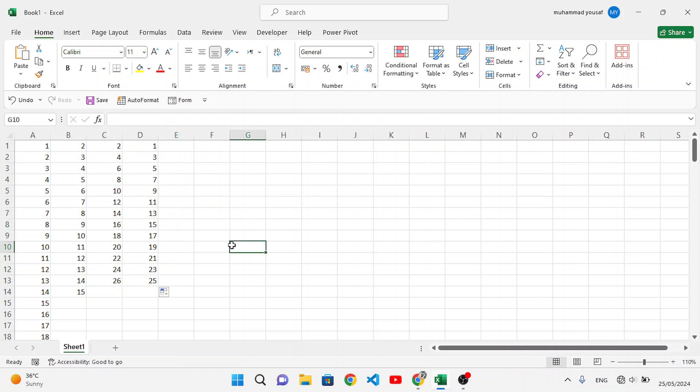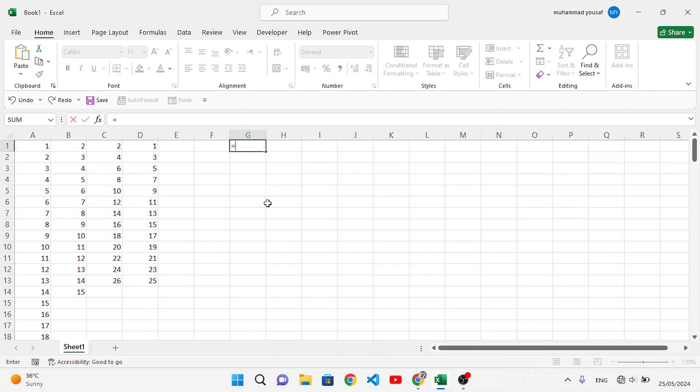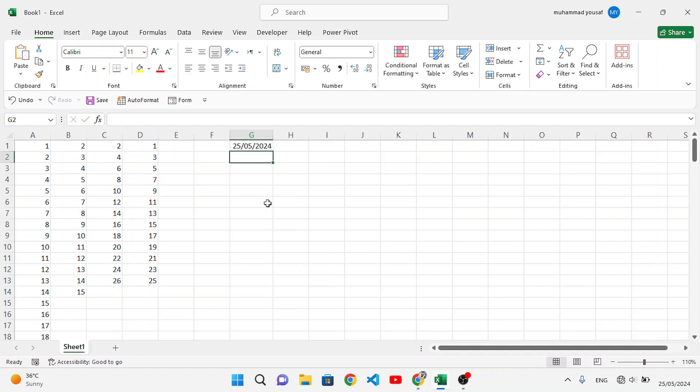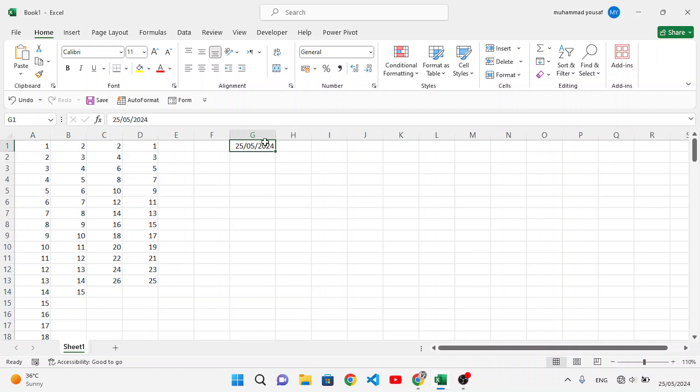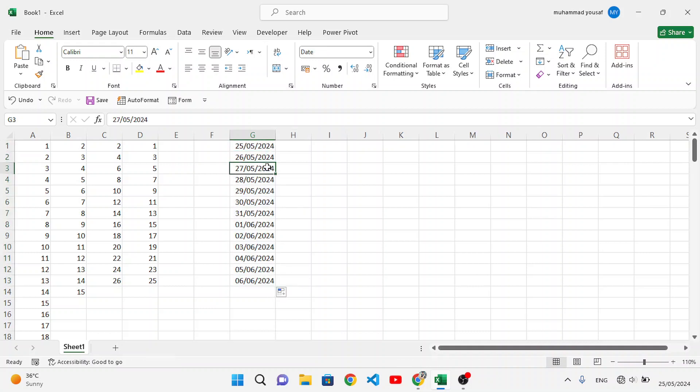If you want to insert dates, that is also available. For example, today is 25/5/2024. This is today's date. Let's drag it down. What happens? Look: 25, 26, 27, 28, 29, 30, 31, then it goes to the sixth month. The sixth month has started, like this.